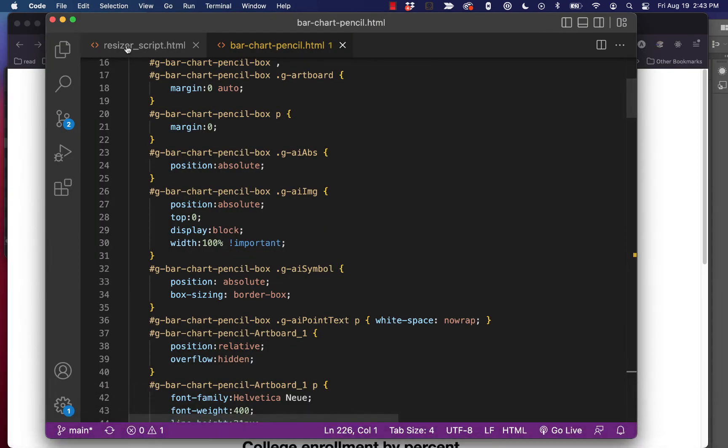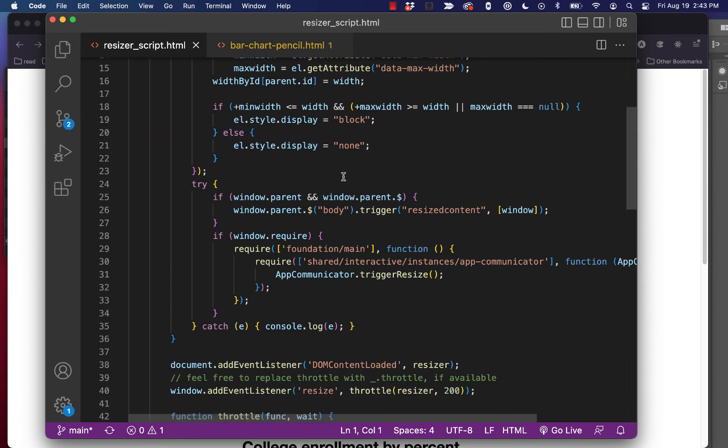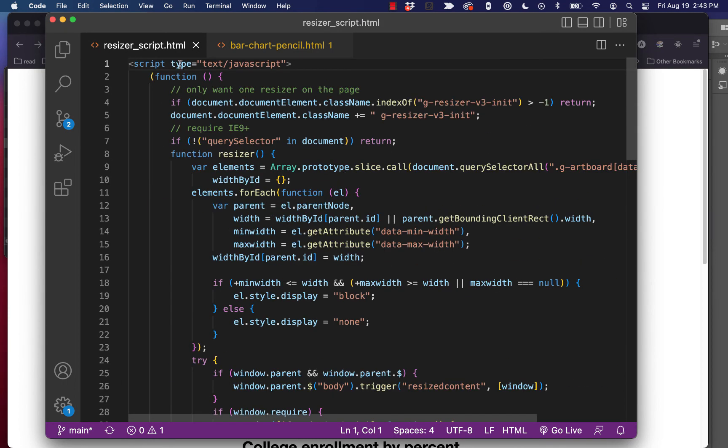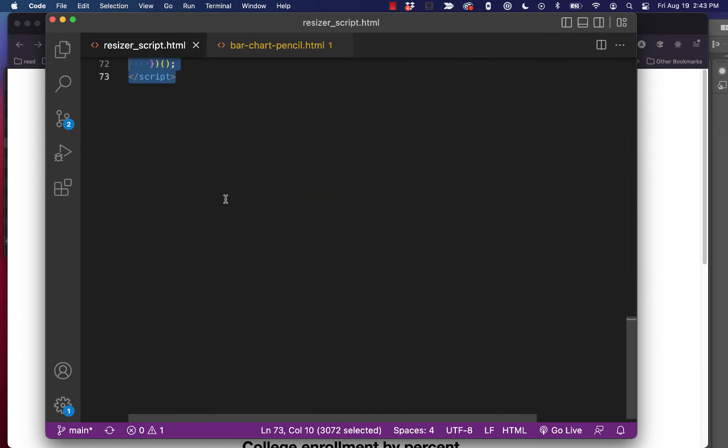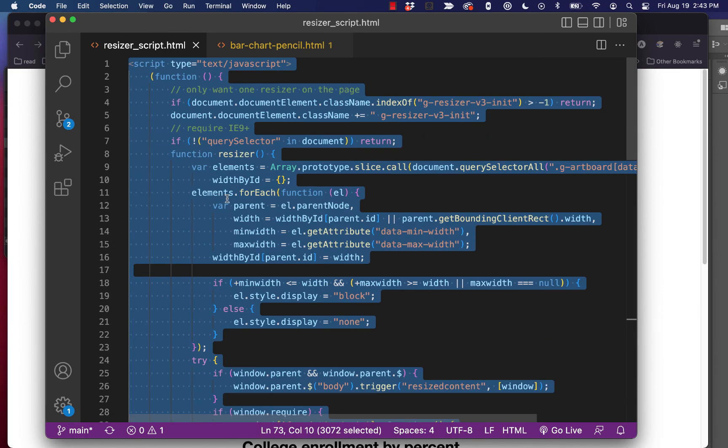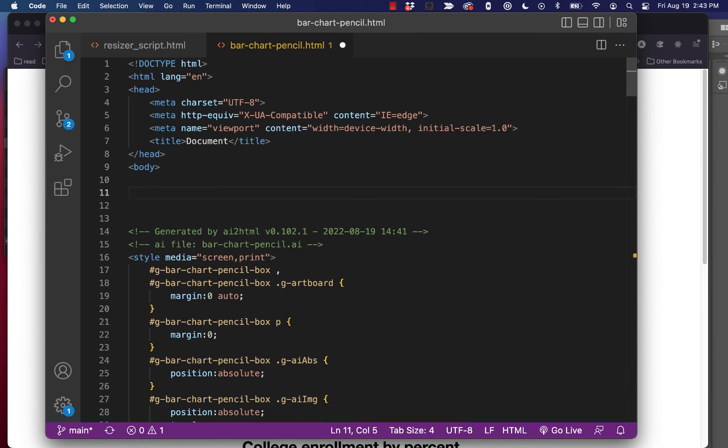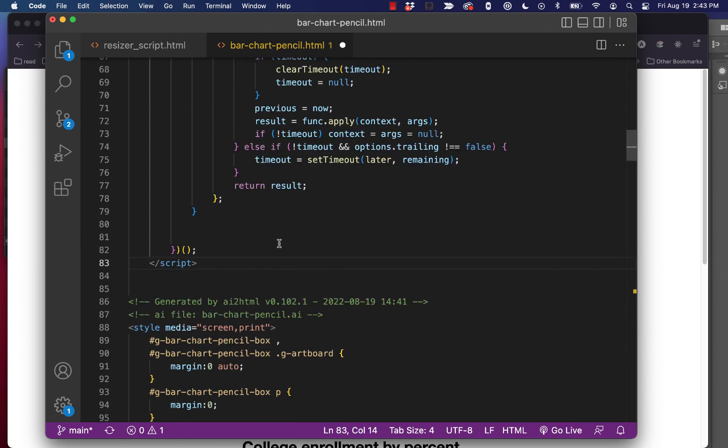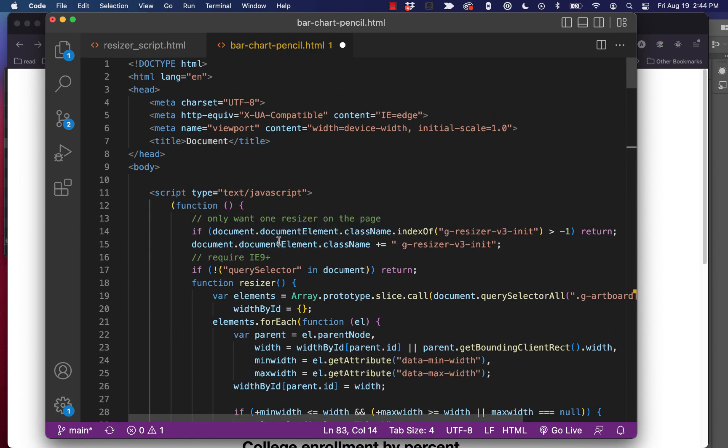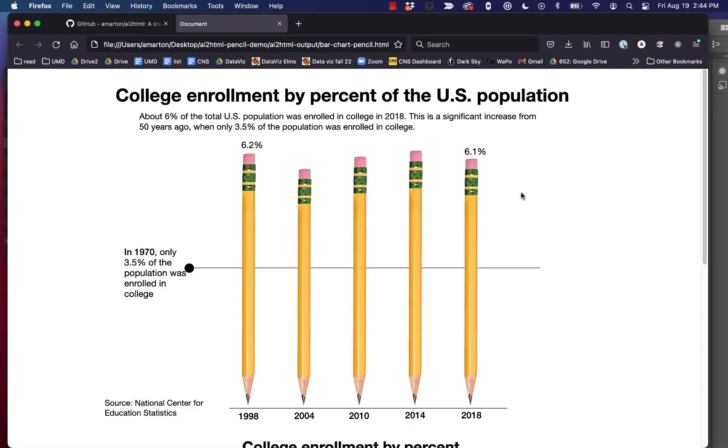Now what we're going to do is we're going to go over to this resizer script. And again, this is another open source script that's been created to work well with ai2html. And we're going to copy that and we're going to go back to our HTML and we're going to paste that in the body of the HTML document above the code that ai2html generated. And we'll save that. And what this is doing is it's looking for our two artboards and then it's creating a responsive design based on those two artboards. So if we set this up correctly with two artboards, it's automatically going to work.